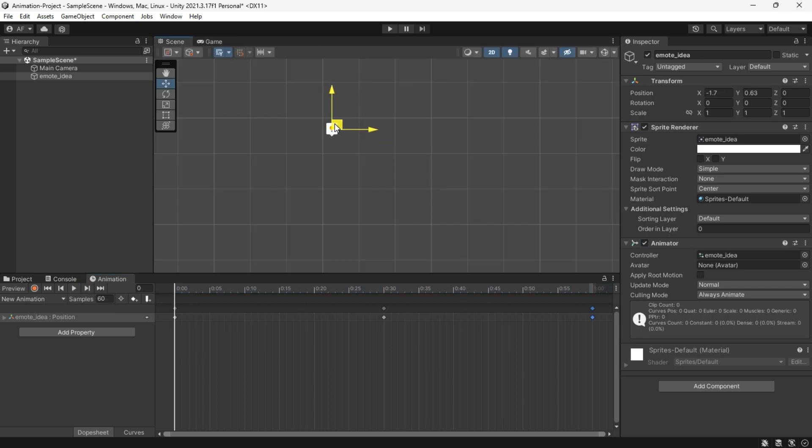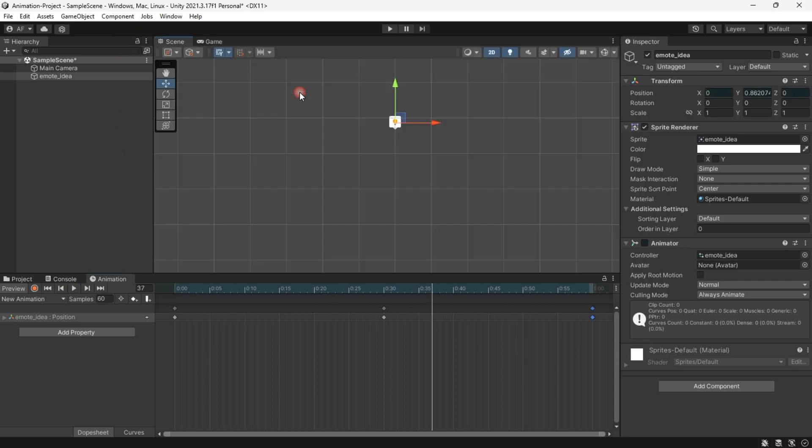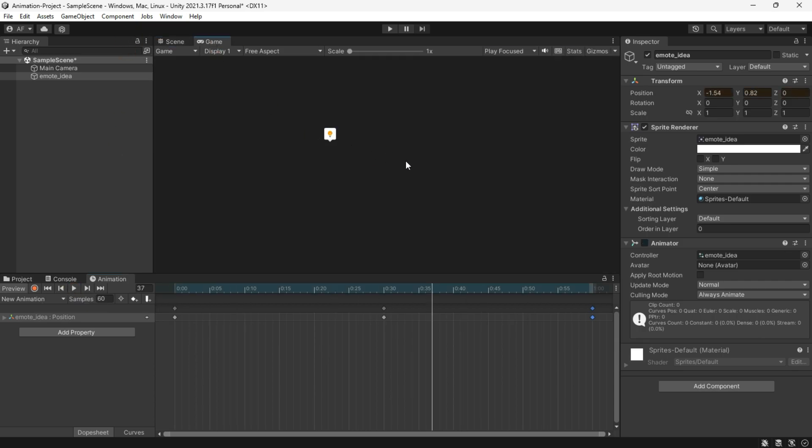But here's the issue - when we move the object around, we expect the emote to move up and down along with it. But even when we move it in the scene view, it keeps coming back to the center or the previous position.